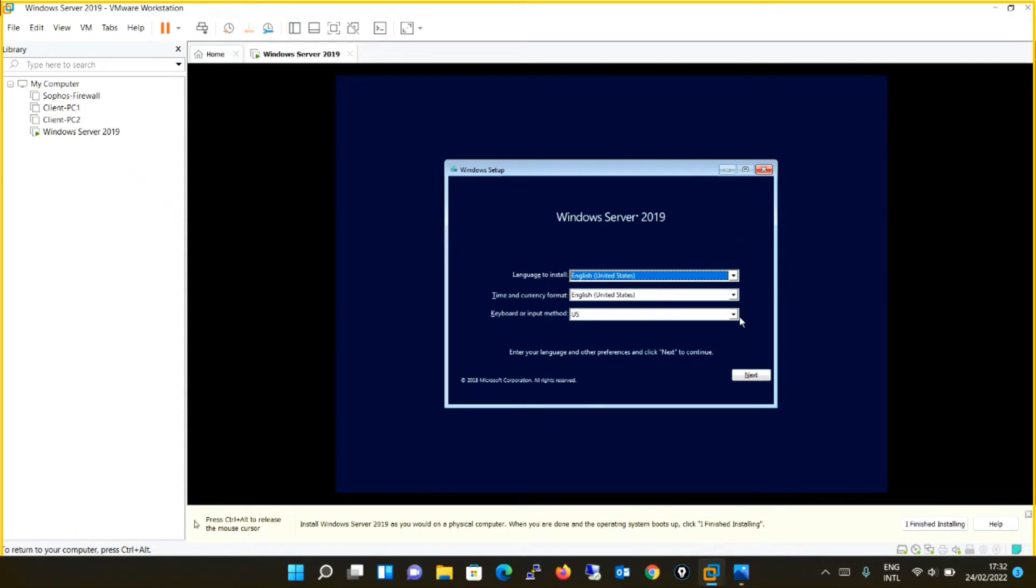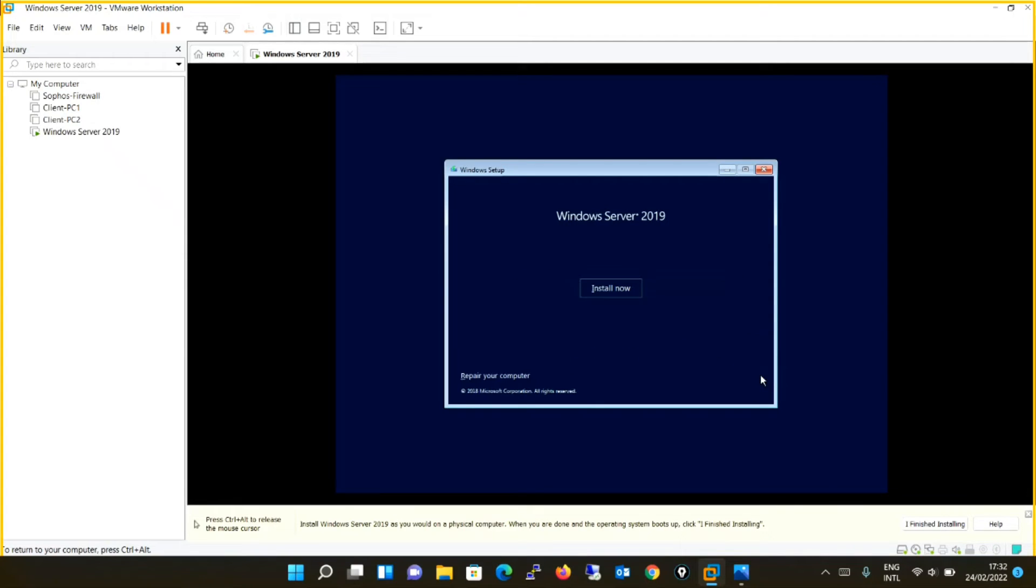It's asking language to install. I will keep all things default: English, English, keyboard input US. Next. Install now.